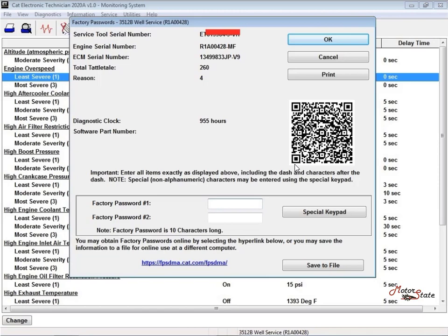Passwords allow the customer to control access to certain programmable engine parameters. Passwords allow the customer to restrict access to parameters that are programmable by the customer.